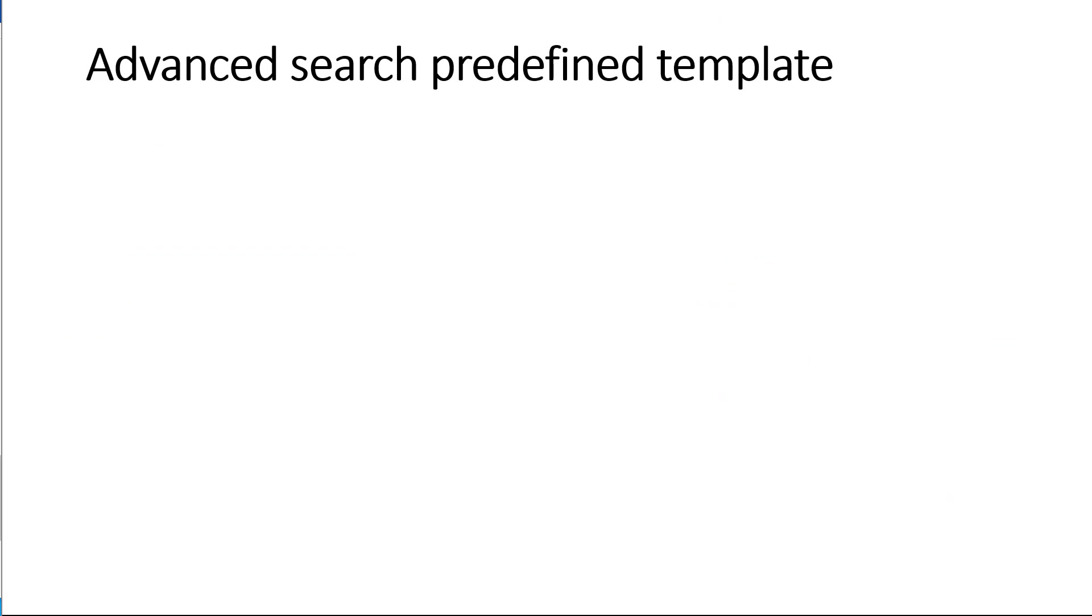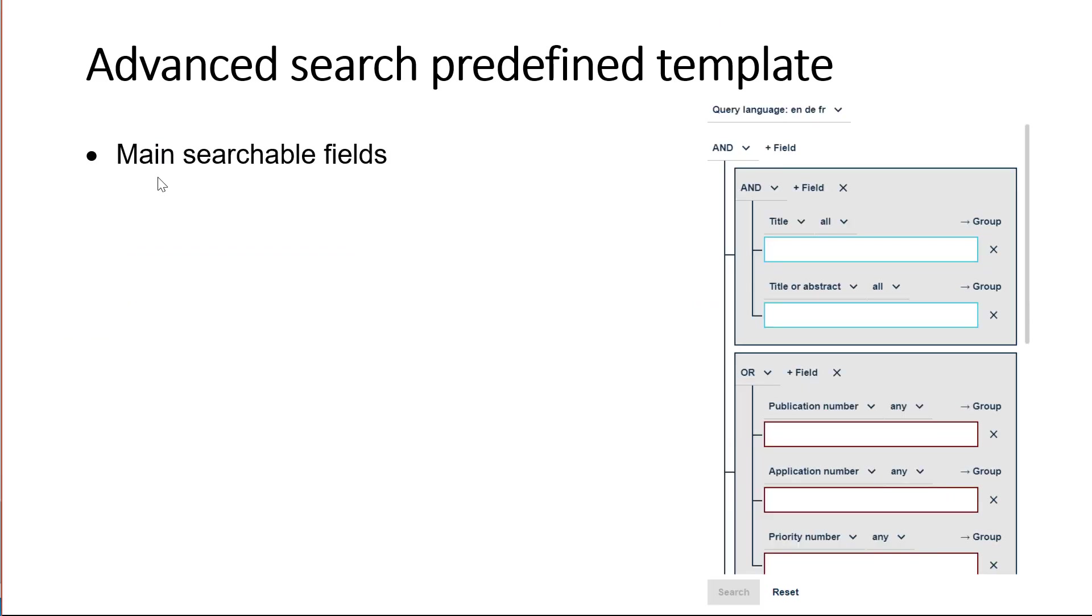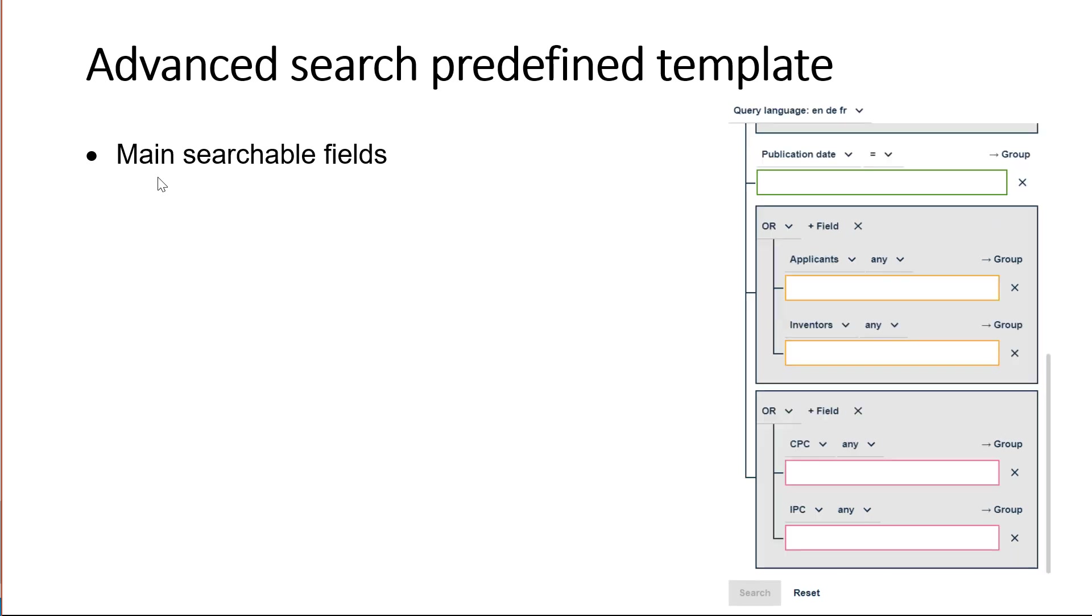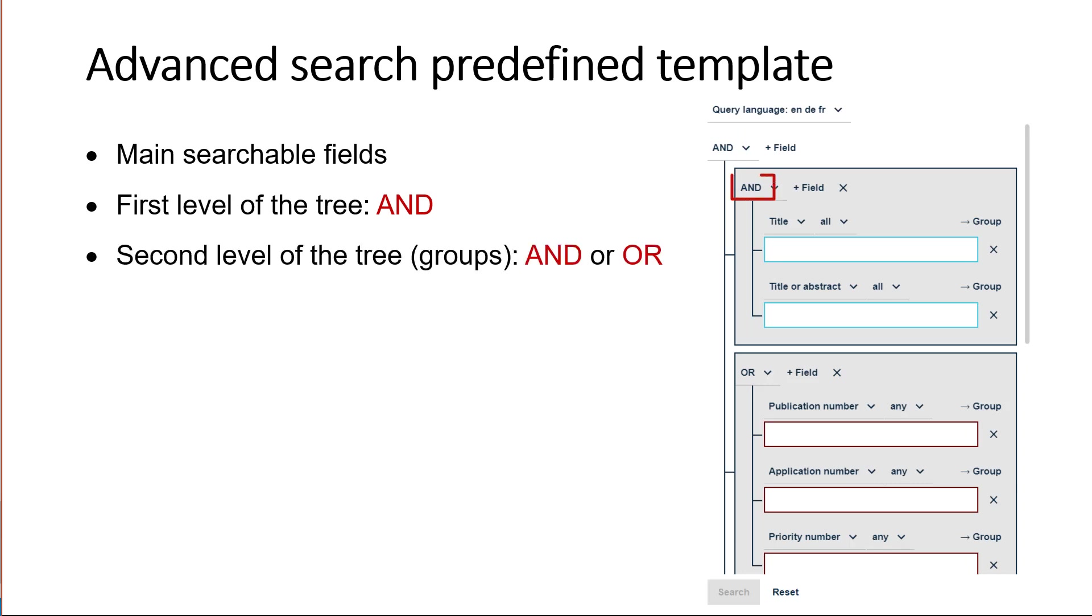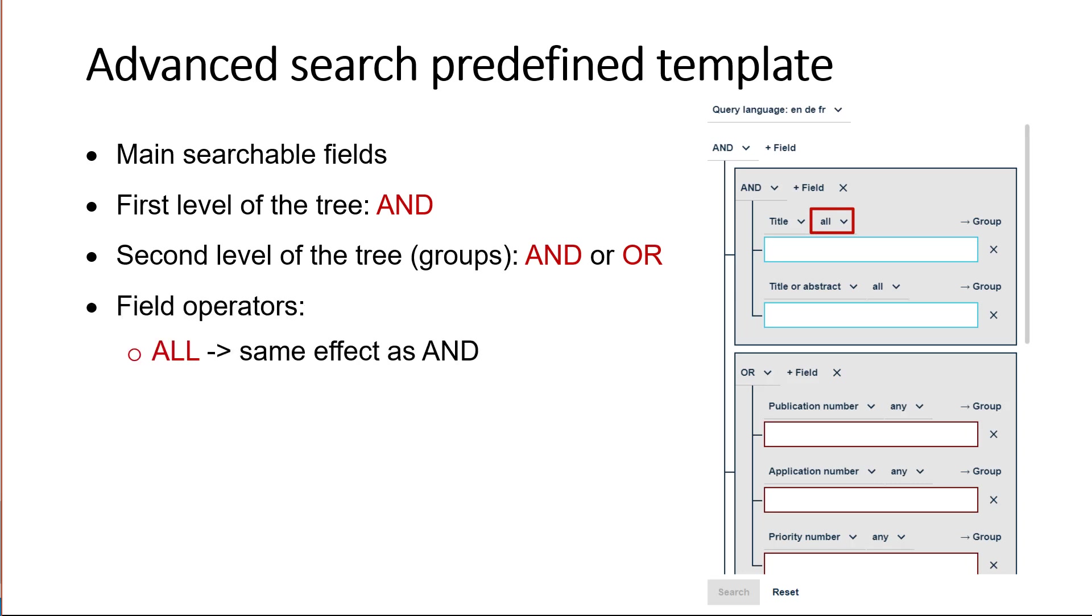In summary, the advanced search predefined template contains all main searchable fields at your disposal in a graphical tree-like view. The first level of the tree has the Boolean operator AND by default. Within the groups, the fields are combined with the Boolean operator AND or OR depending on the search criteria category. The field operator ALL has the same effect as the Boolean operator AND between search fields, and the field operator ANY has the same effect as the Boolean operator OR between search fields.